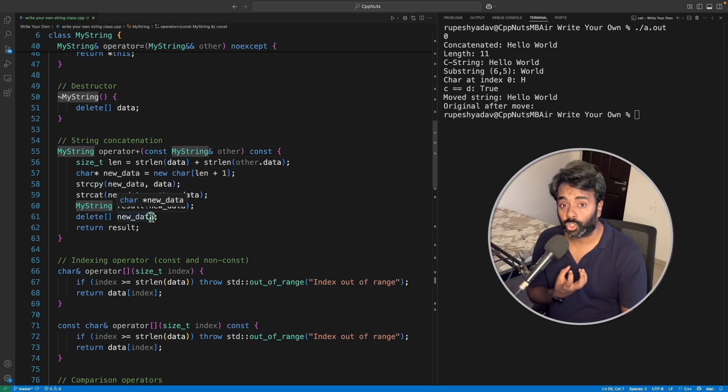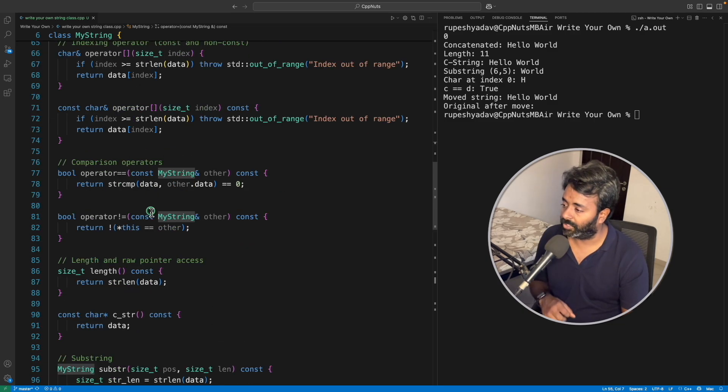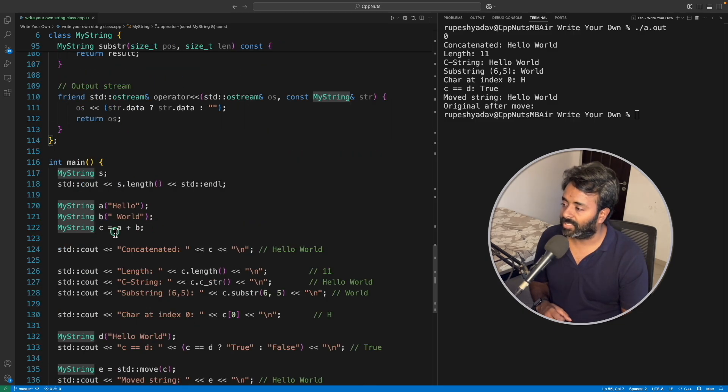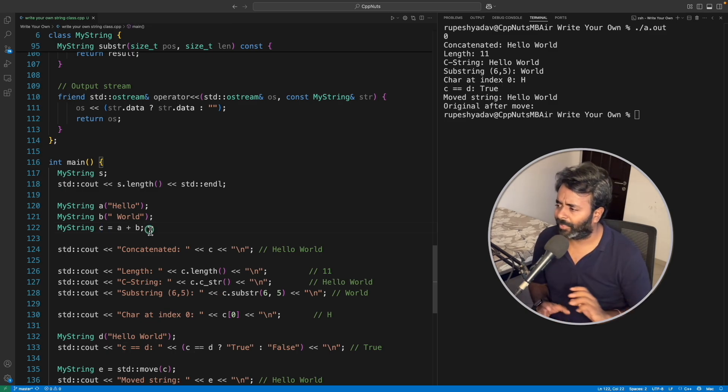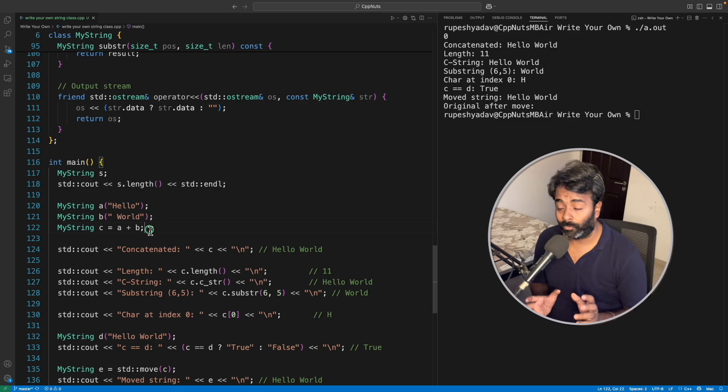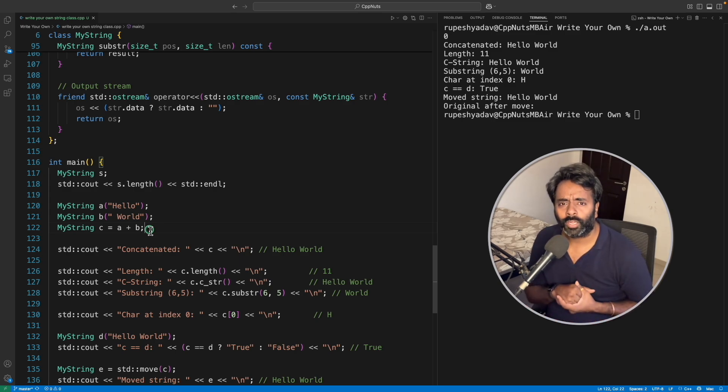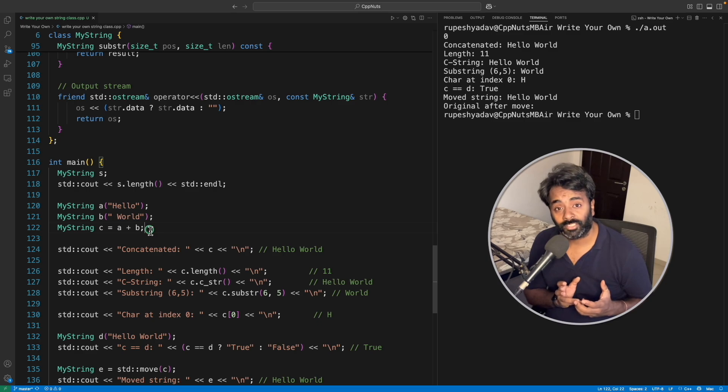In that case, that object will have the scope of the receiving end scope, which is this c. And there are like so many things happen in the background, RVO or NRVO. If you have heard, like return value optimization, non-return value optimization, so all those get kicked in.